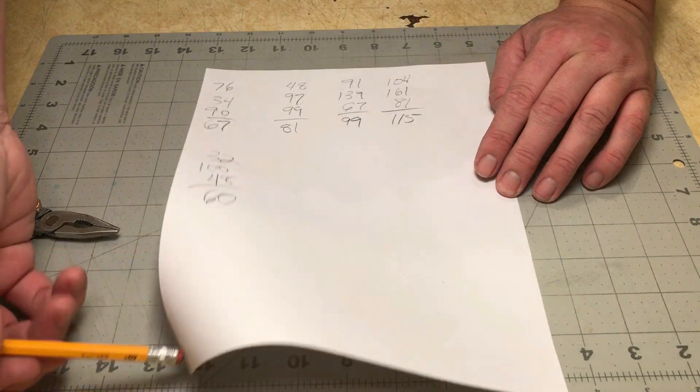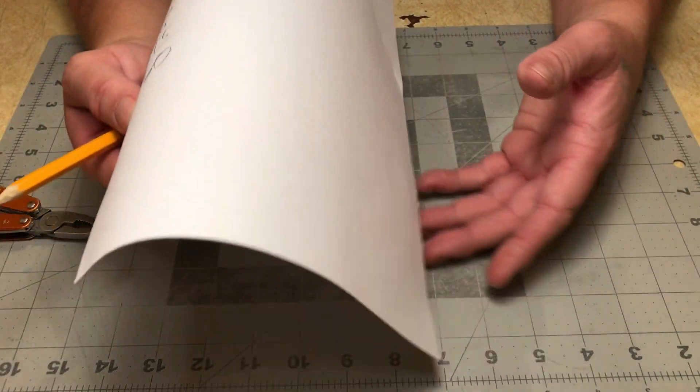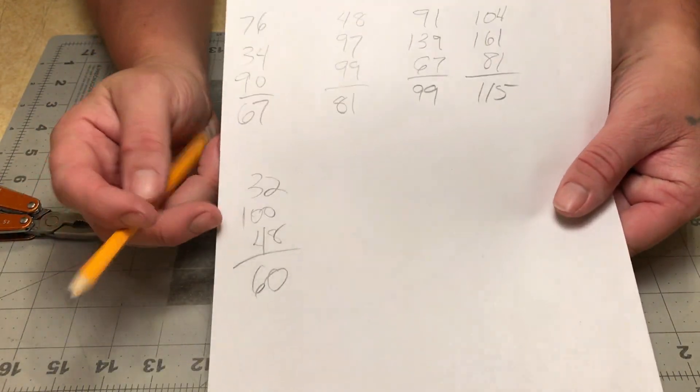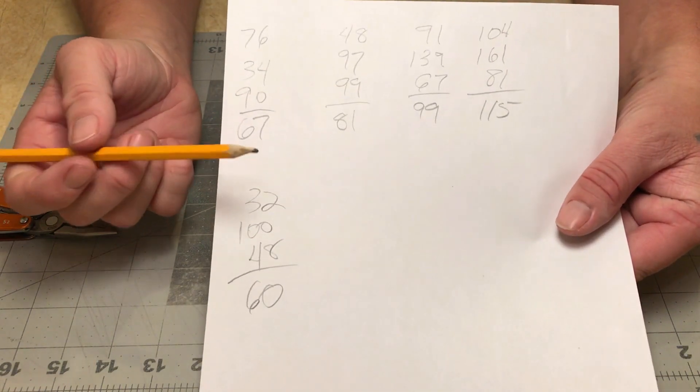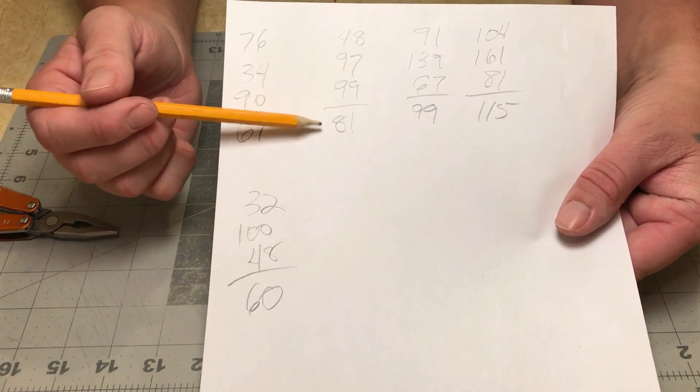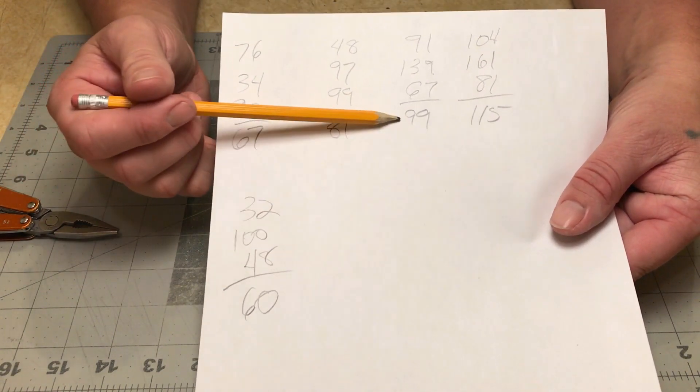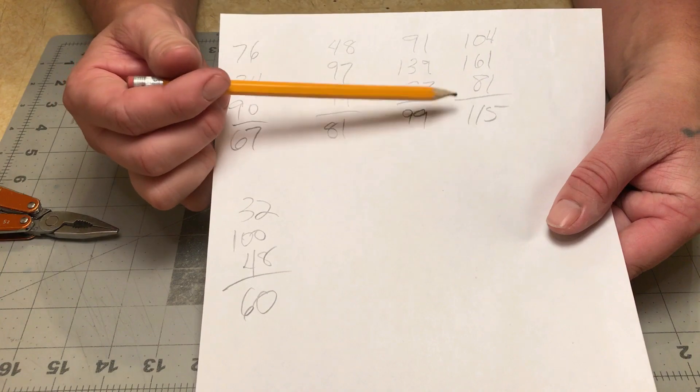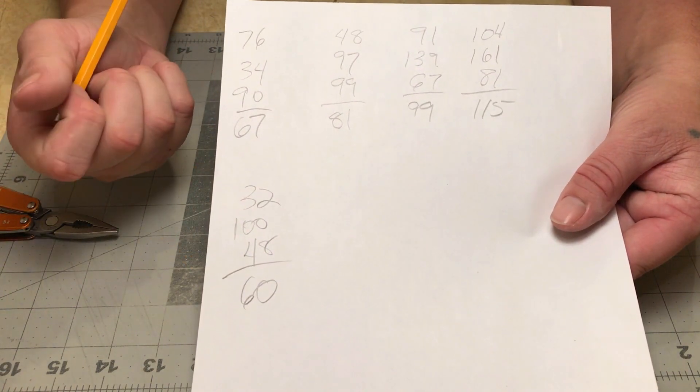So these are the results I got off those five blades. I got a 67 average on the first, an 81 average on the second, 99, 115, and 60.